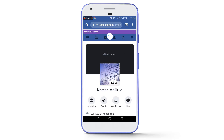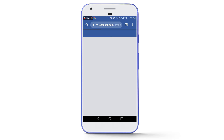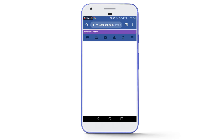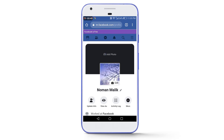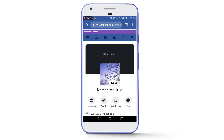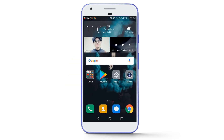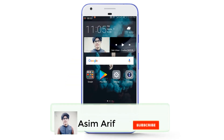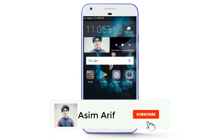So guys, this was all about changing the name on Facebook before 60 days. I hope you enjoyed the video. If you did, give it a thumbs up, share the video, and don't forget to subscribe to my channel. See you in another new video.